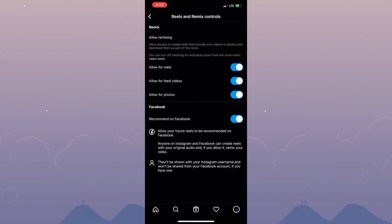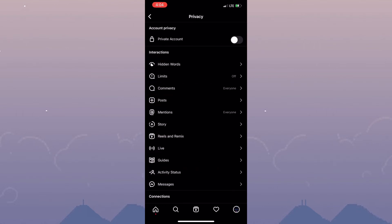So that's pretty much how you'd go about sharing your Instagram reels to Facebook reels.